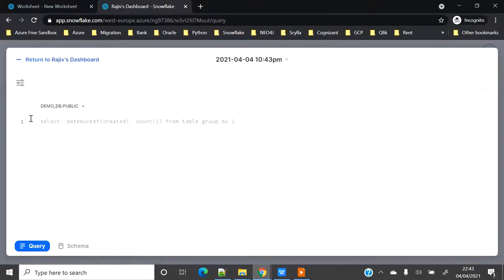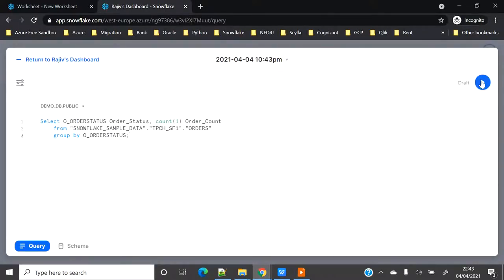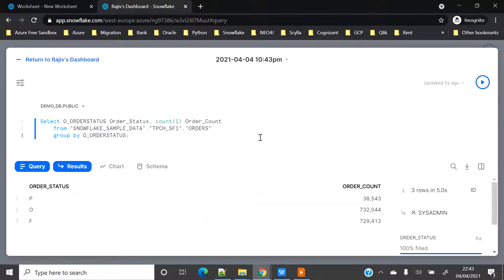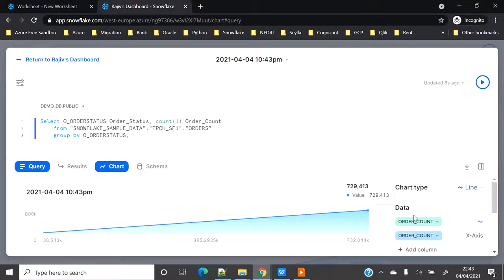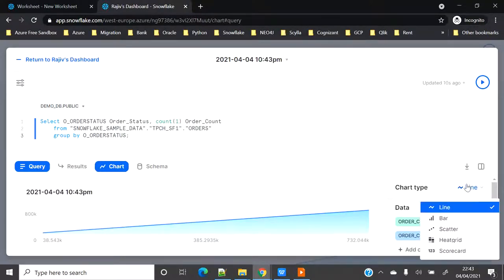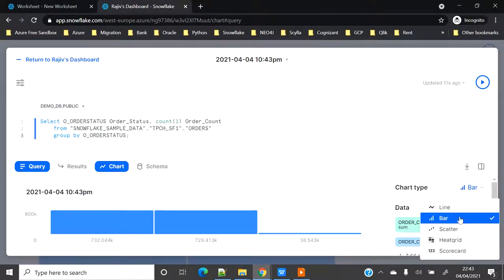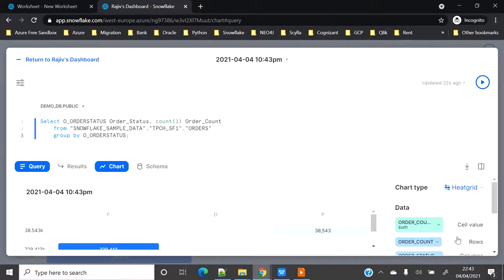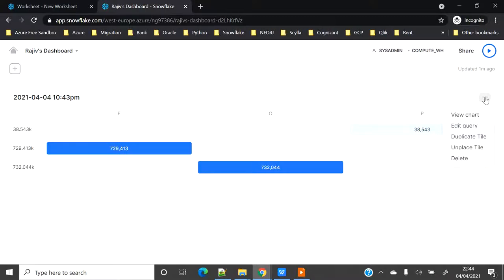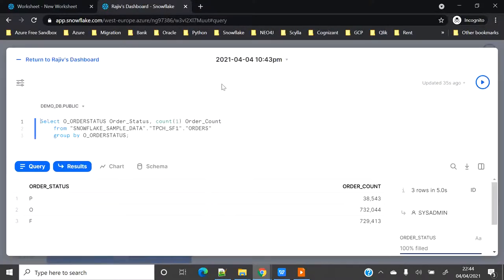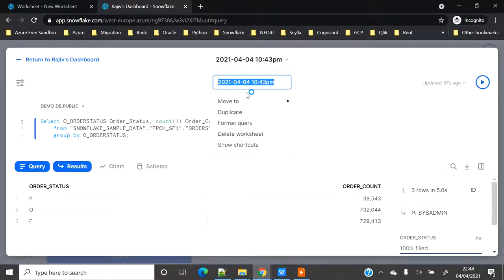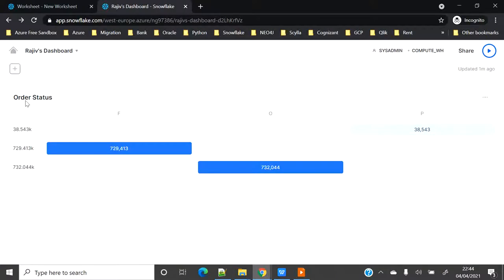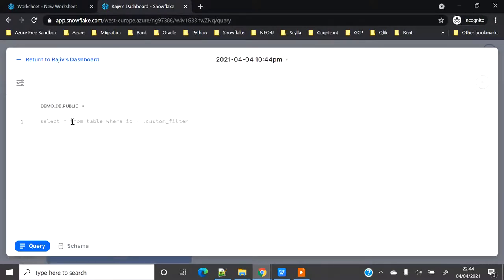I will add the query here, let me execute this. Alright, I have data now. I will go on chart, I will change this to bar chart. When I click on this it will go and add the chart on the dashboard. Let me name this as Order Status. Whatever name you put to your query, it will come as a heading. Go ahead and add this.